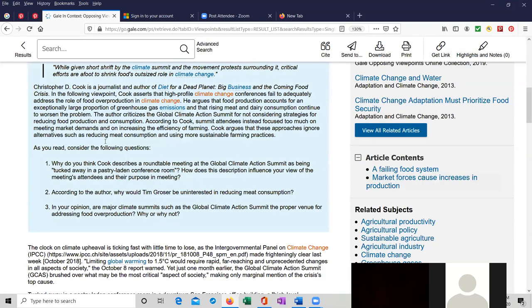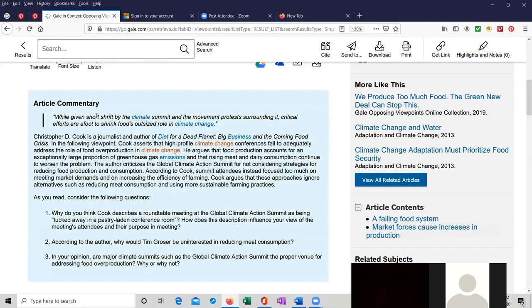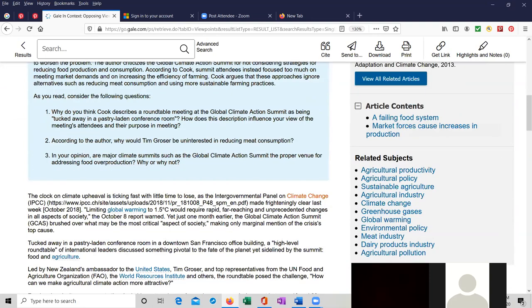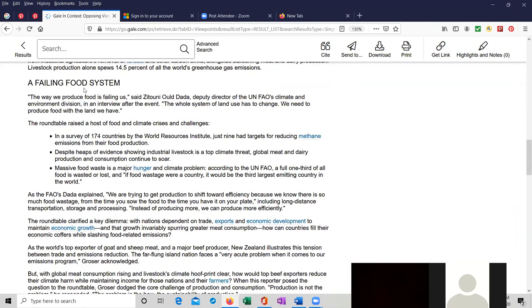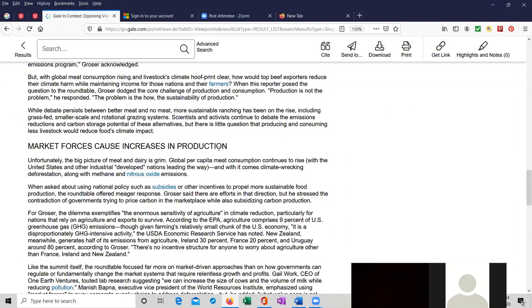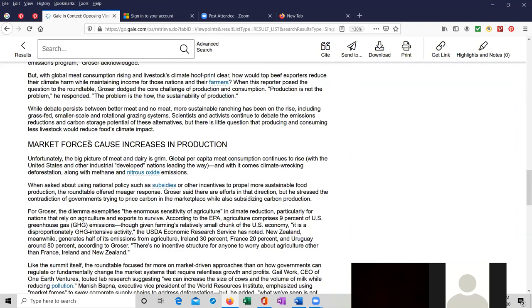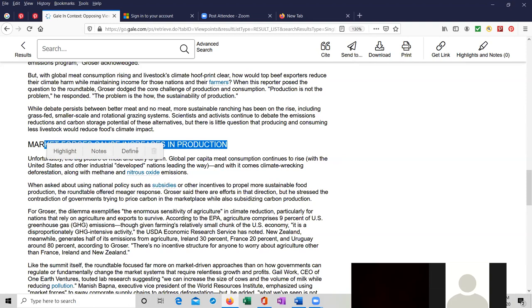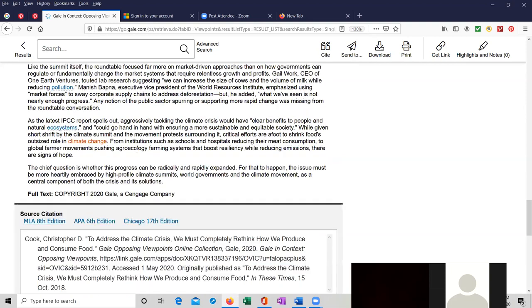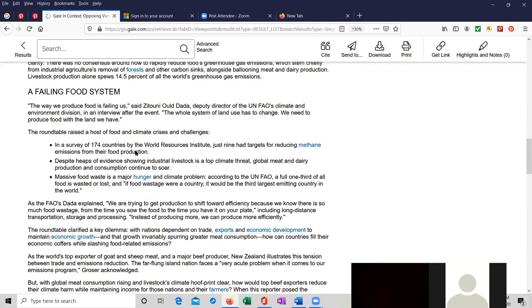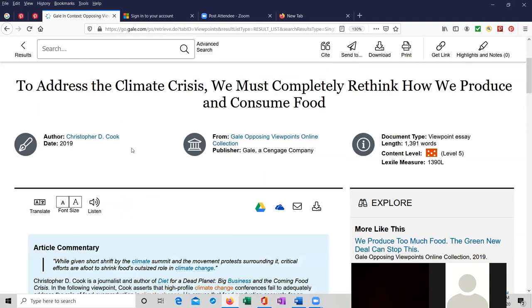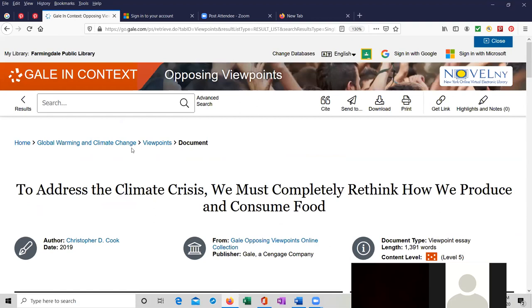We have an article, a commentary. Again, a failing food system. That's a subject chapter. Market forces cause increases in production, and so on. So I just wanted to briefly show you an advanced search.